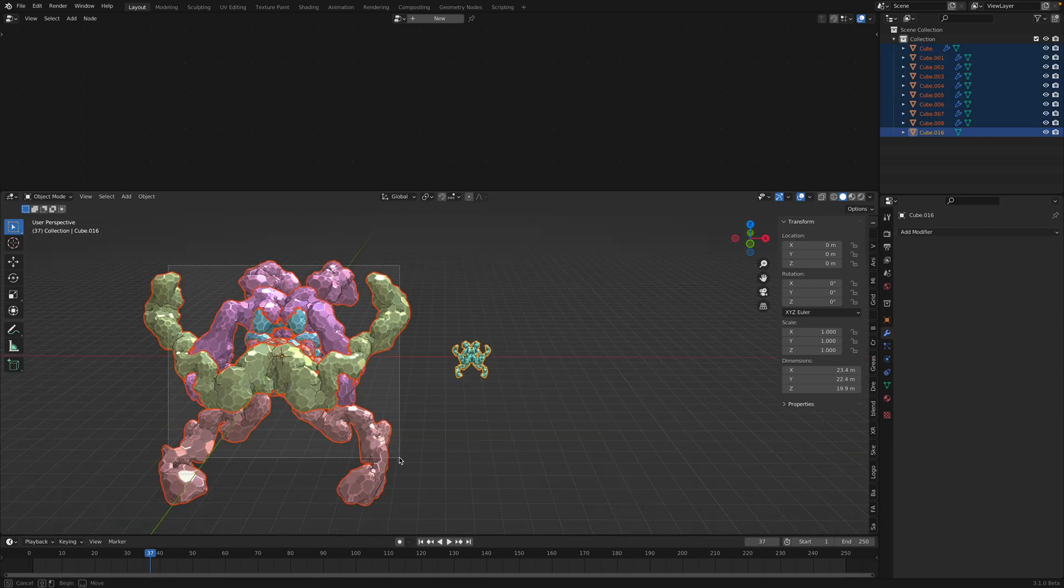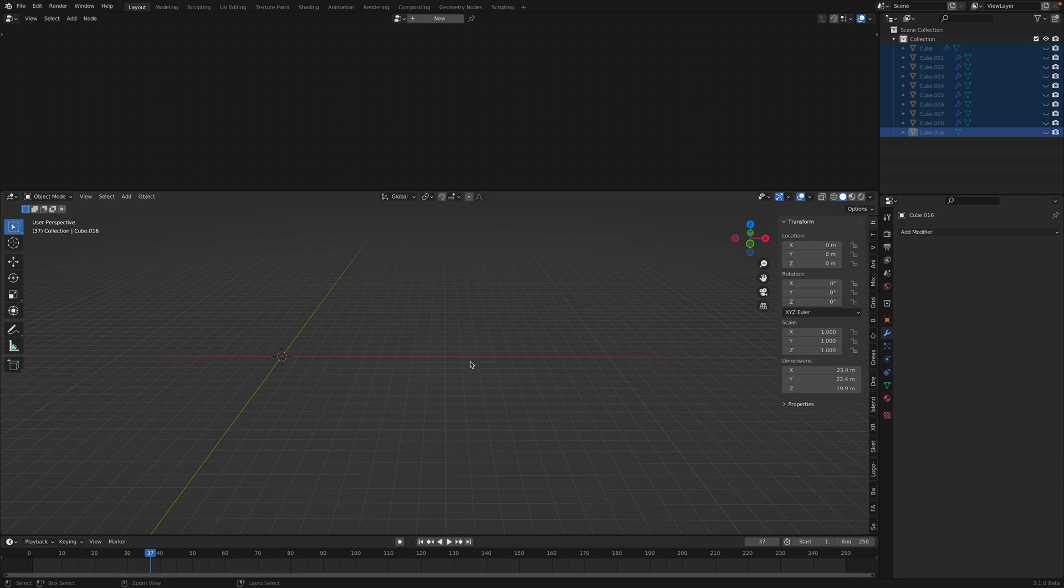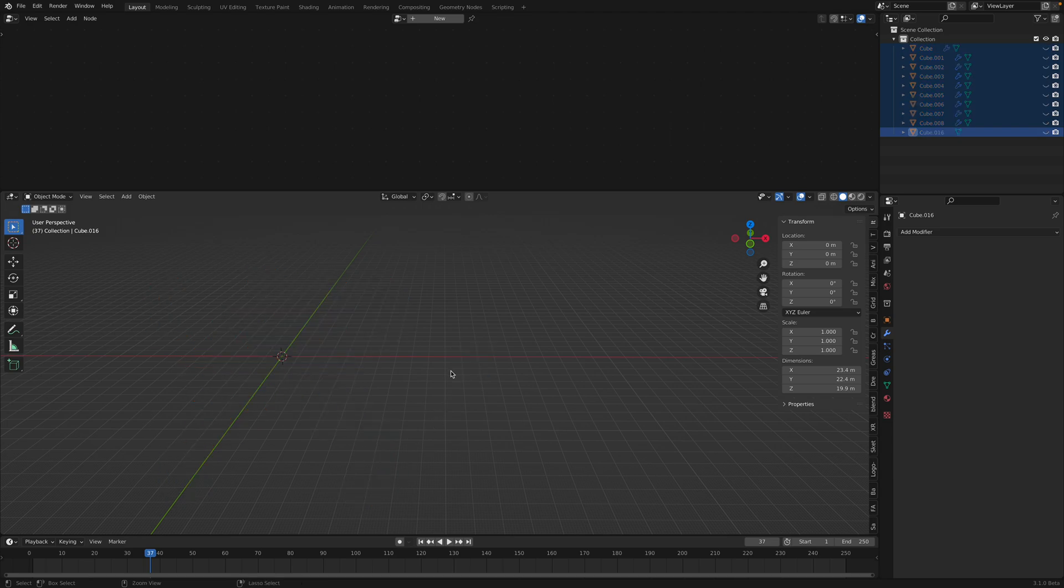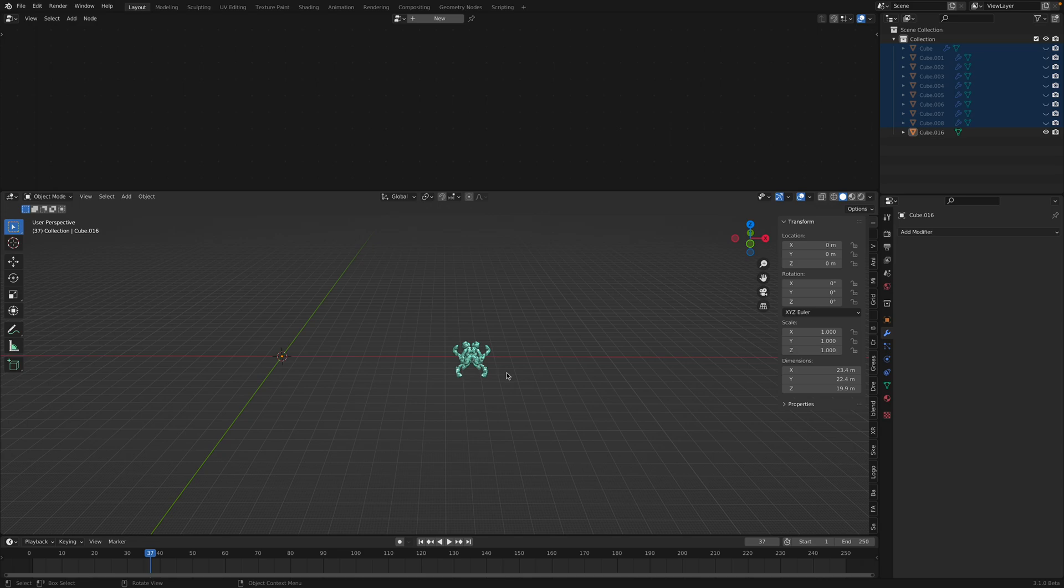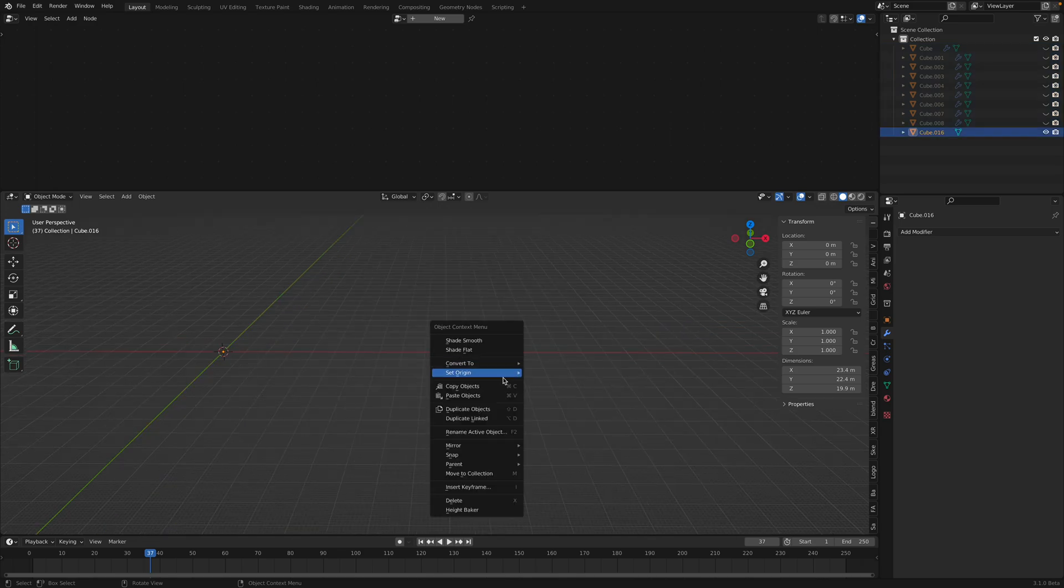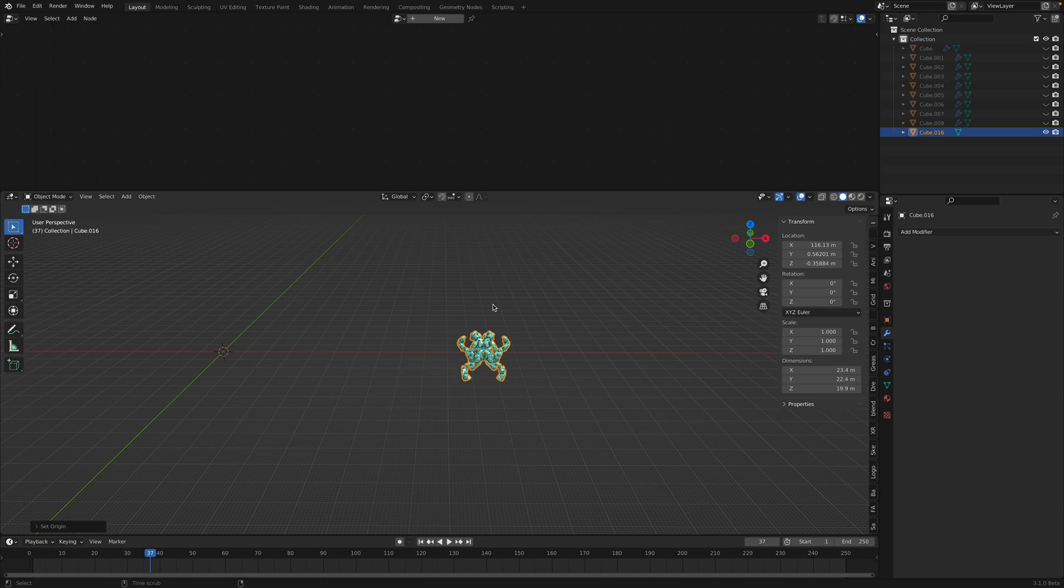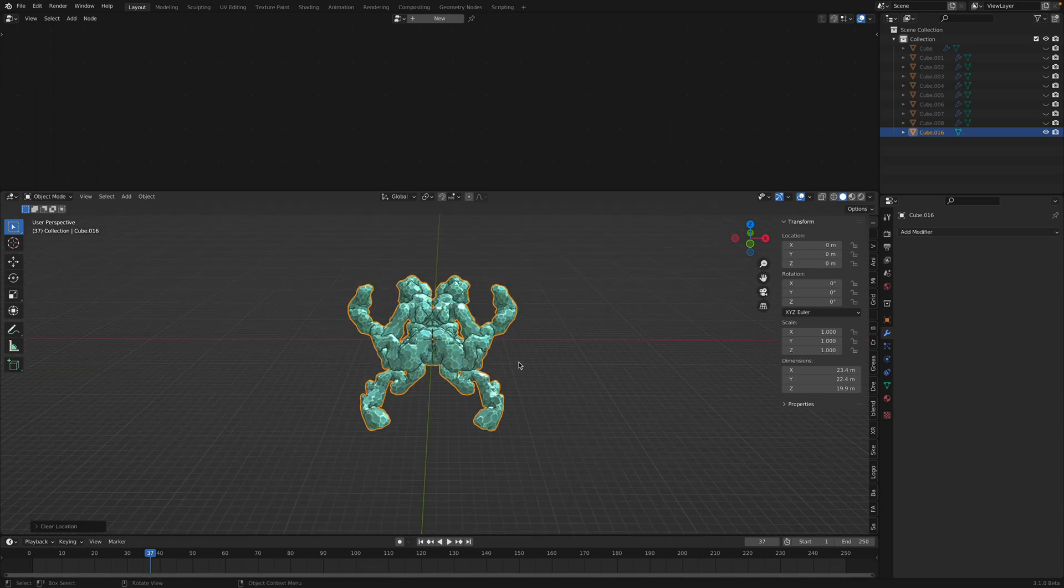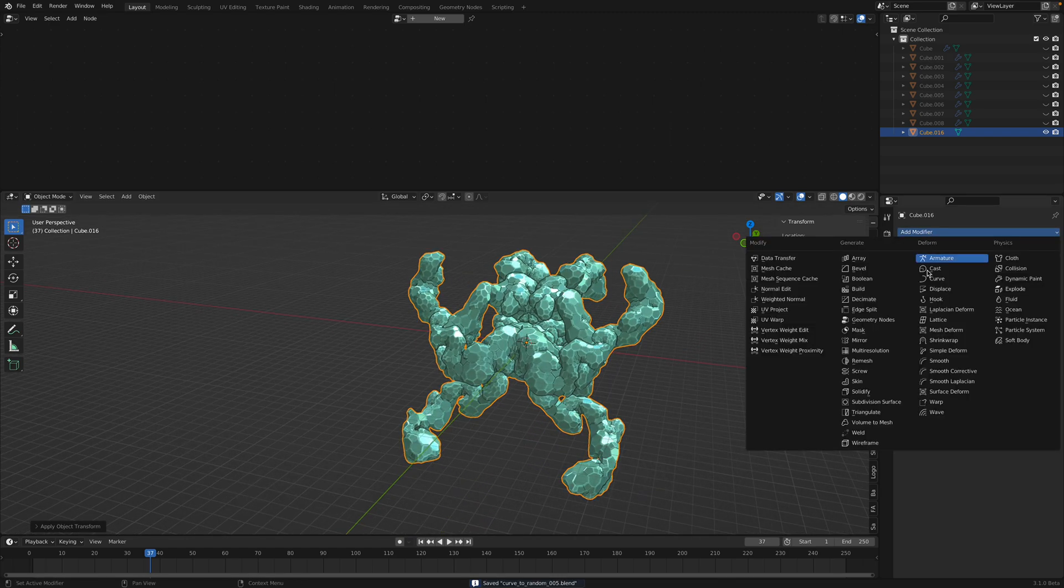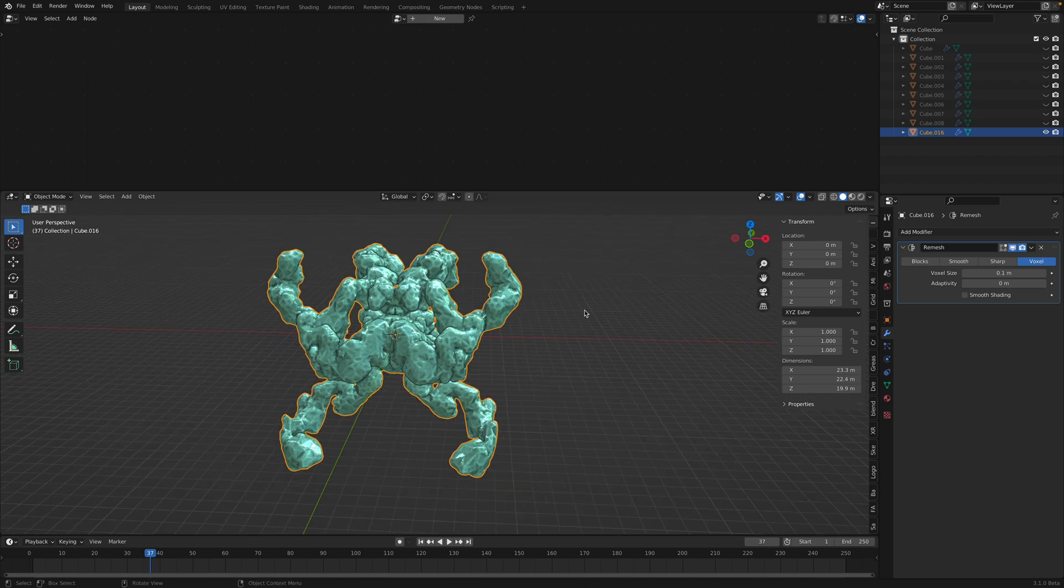I'm gonna show you what I'm trying to do here. Hide this. Right click, set origin to geometry. Option G, reset position. Control A, apply all transform. Remesh should be faster if the object is small. This is what I want to show you.